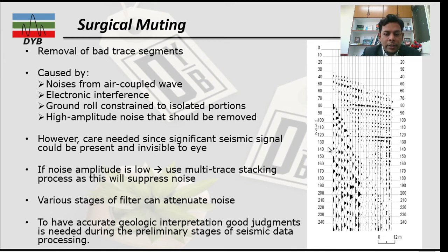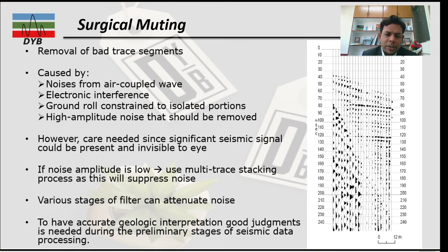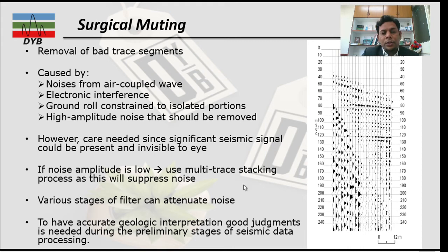When removing these noises you have to be very careful not to remove signals that look like noise but are actually real signals. If the noise amplitude is low, you can use the multi-trace stacking process, which will also suppress the noise. There are various stages of filters that can attenuate noise — either during muting or during filtering techniques. To have accurate geological interpretation, good judgment is needed during the preliminary stage of seismic data processing.